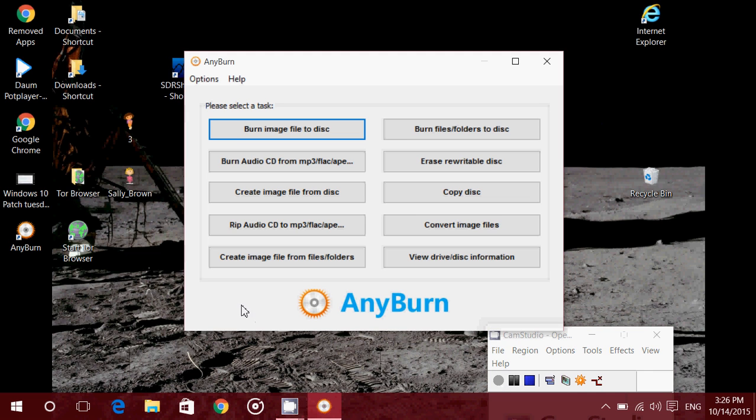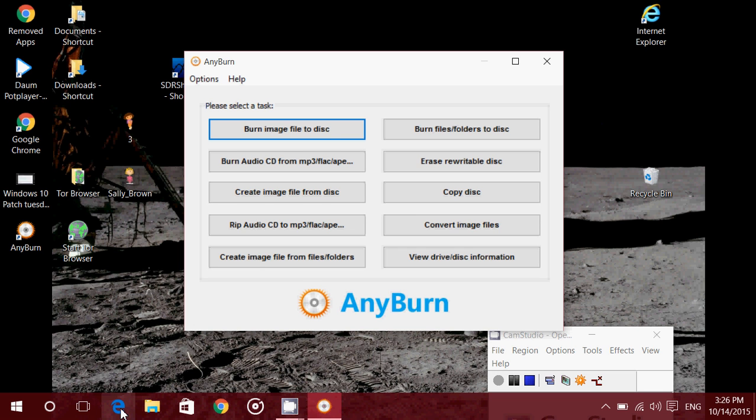Hey, welcome to this Windows channel, and today we're taking a look at some software for burning your files and creating DVDs, CDs.